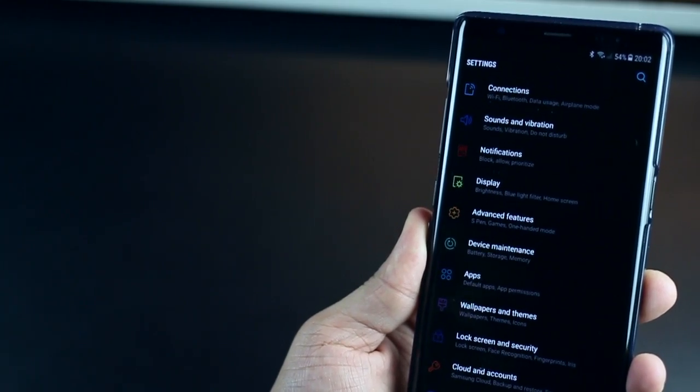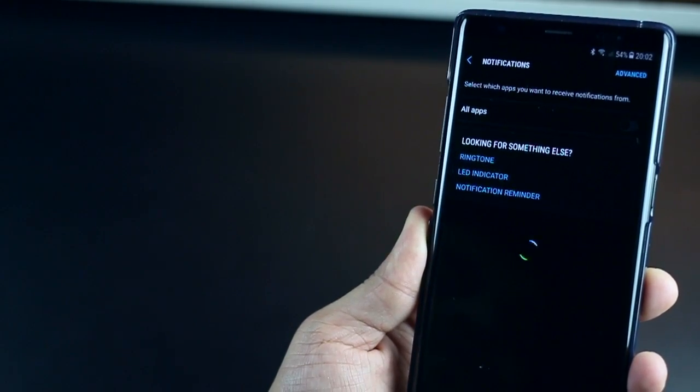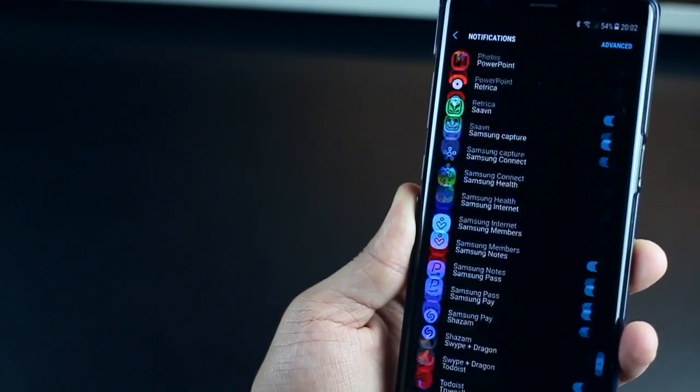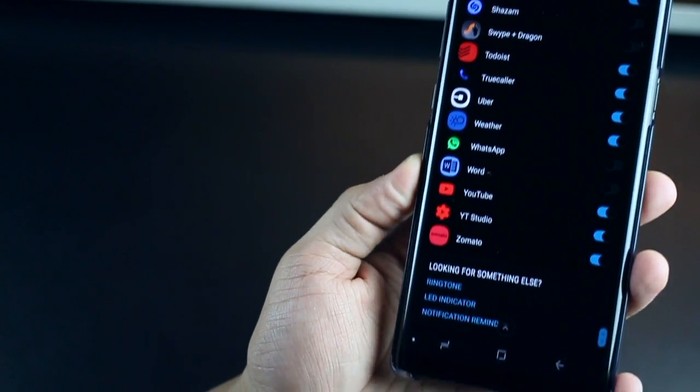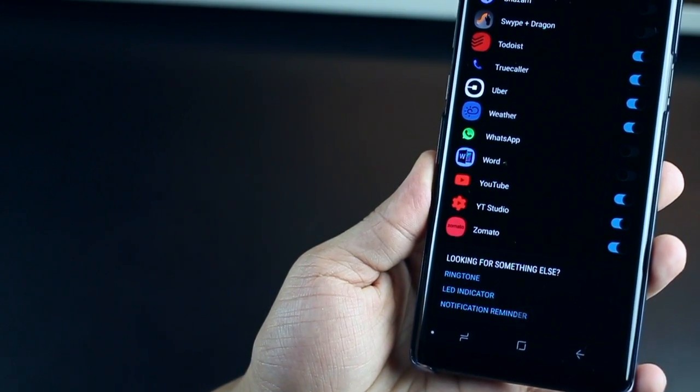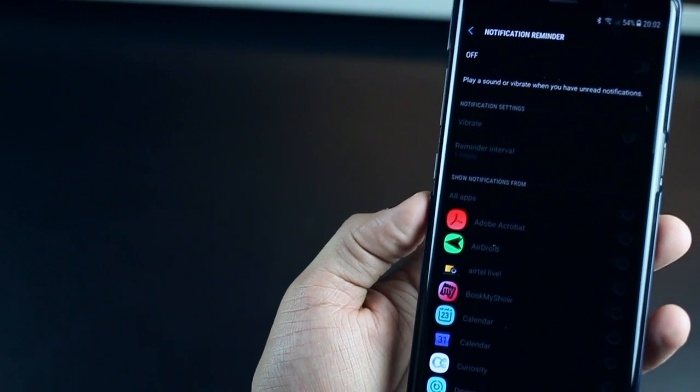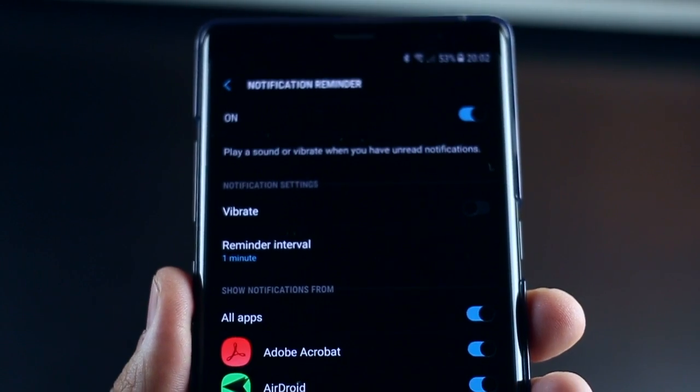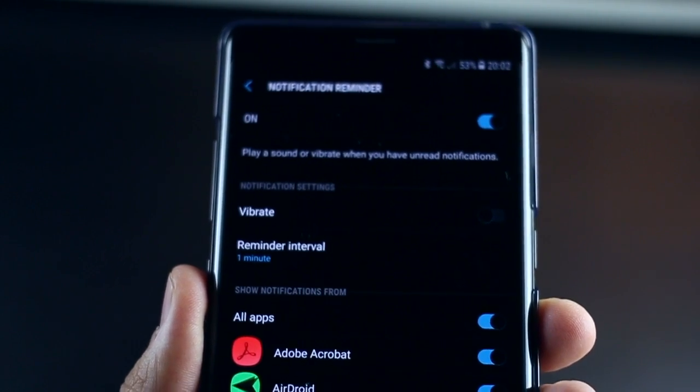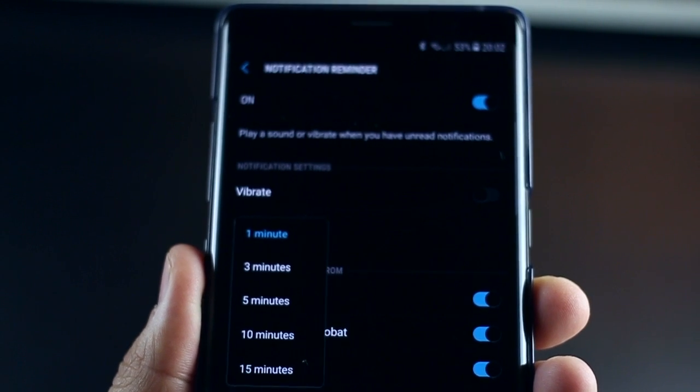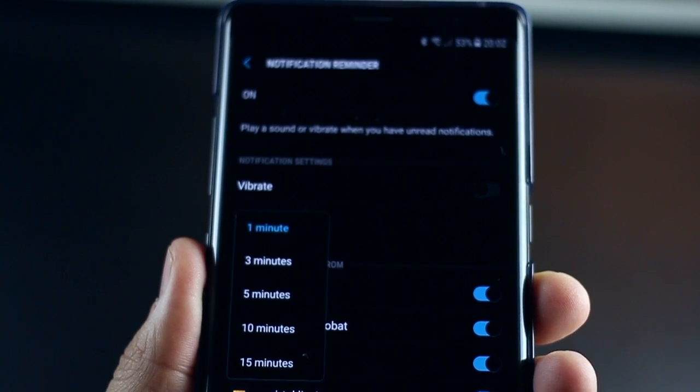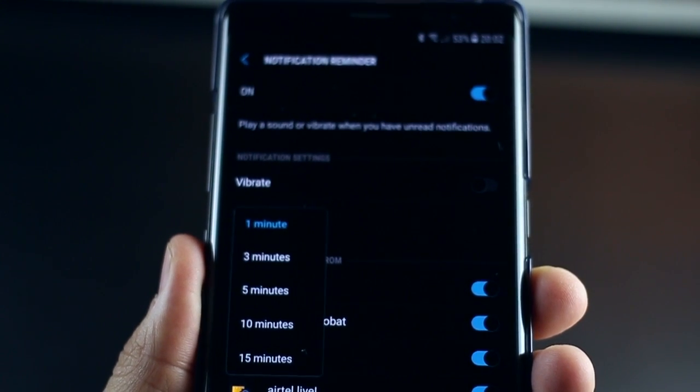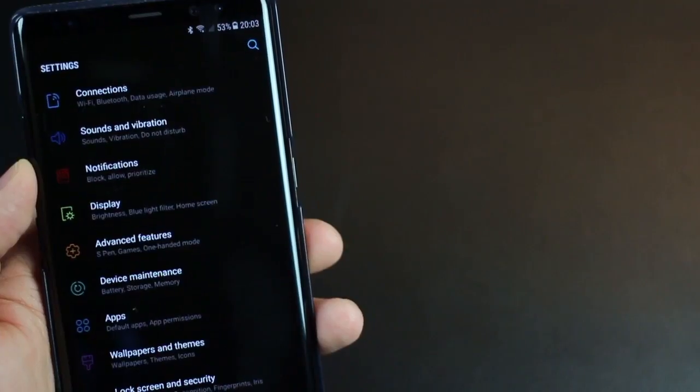The next one is Notification Reminder and it's as simple as it sounds. You can enable notification to appear again in case you haven't attended to that notification. If you're one of those people who really keep missing out on notifications, this is surely a way to never miss that out. So you could set up a reminder interval that a notification come back to you in a couple of minutes.